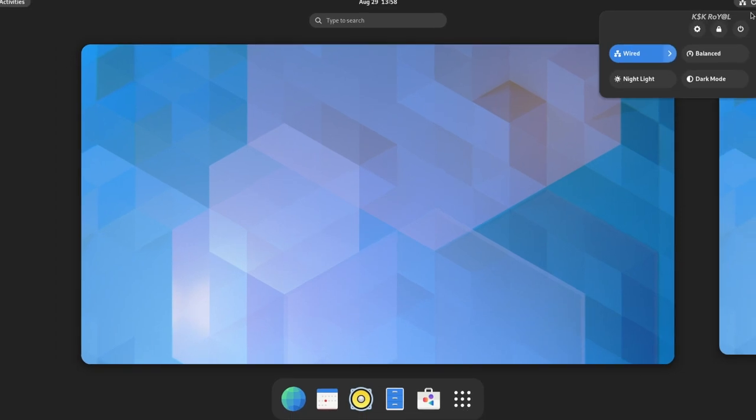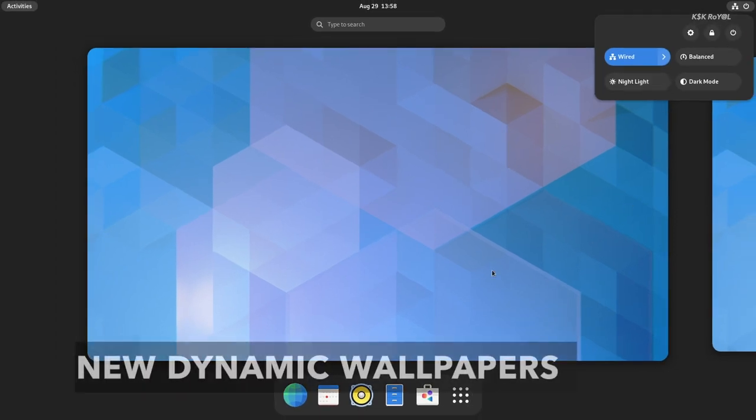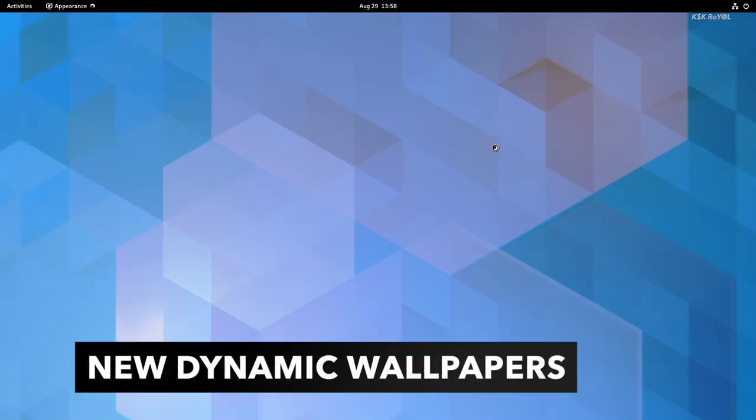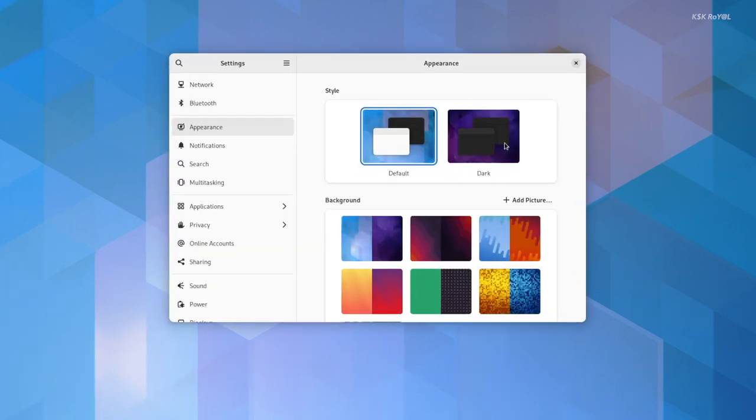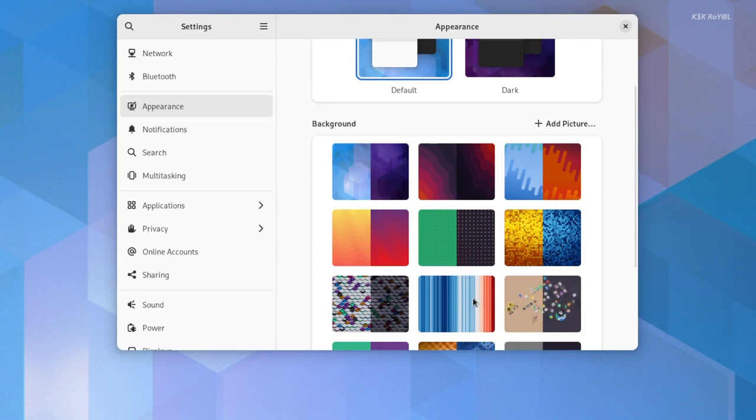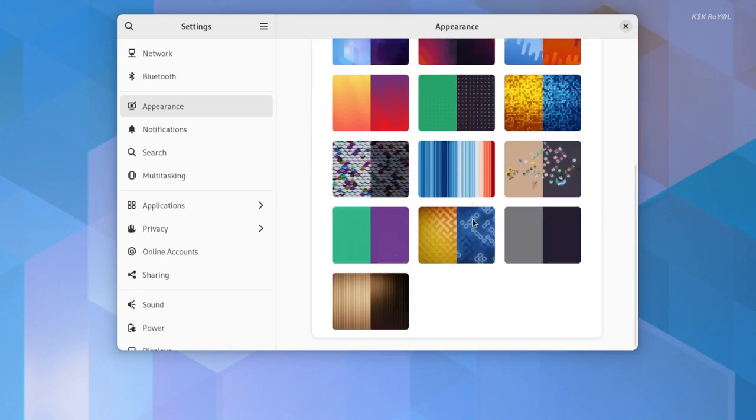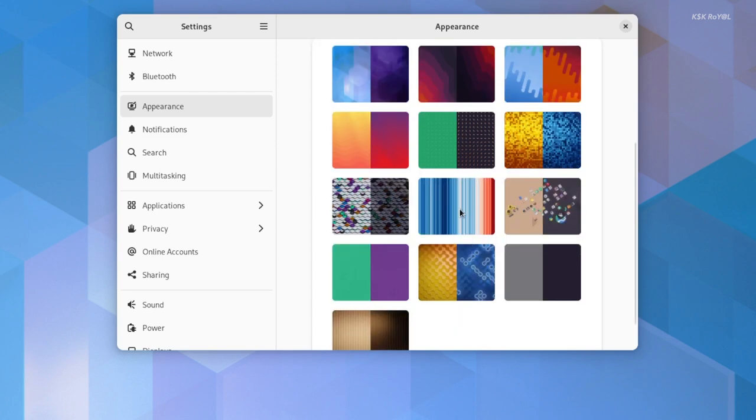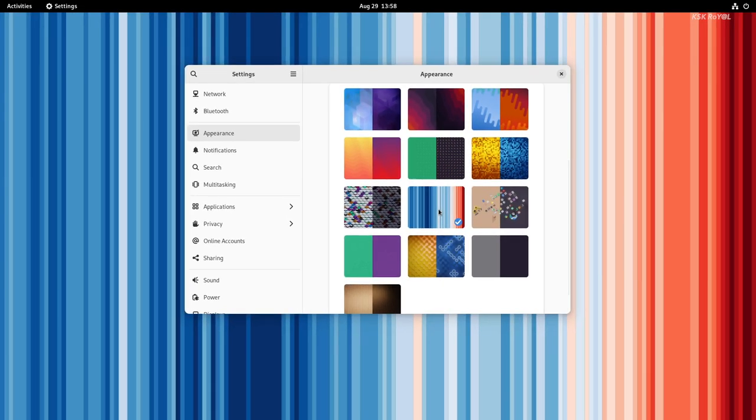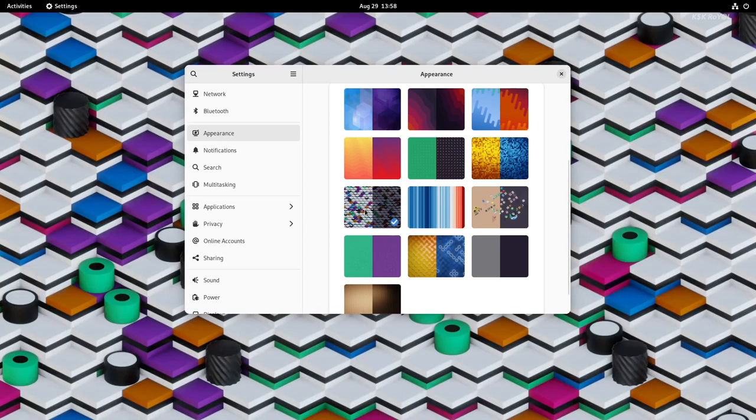When you compare GNOME 43 with the previous release, it may look quite fresh thanks to the addition of more dynamic wallpapers. Wallpapers are one of the main things that many UI makers forget to include. With GNOME 43, you will get amazed by the inclusion of these dynamic system wallpapers, which make your GNOME desktop look much better than ever before. These wallpapers change their look based on the theme you apply.